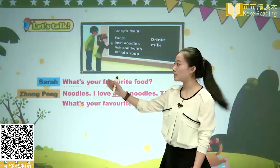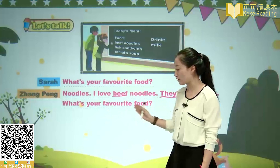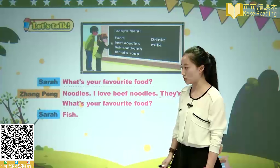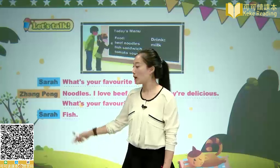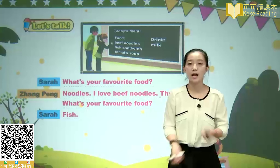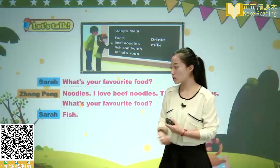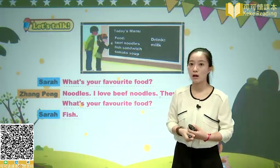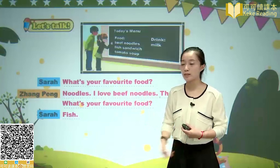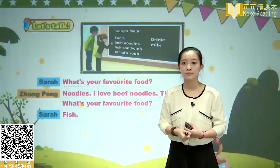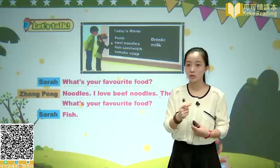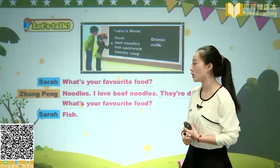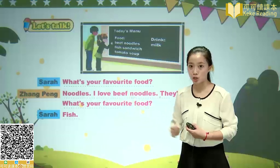Zhang Peng then asks Sarah: What's your favorite food? Sarah answers: fish — 鱼. This is again an abbreviated sentence, omitting the subject and predicate. The complete answer should be: My favorite food is fish.